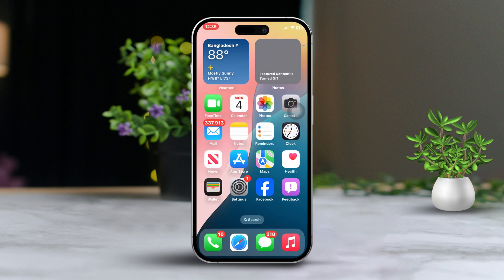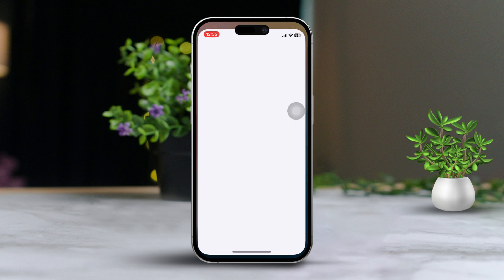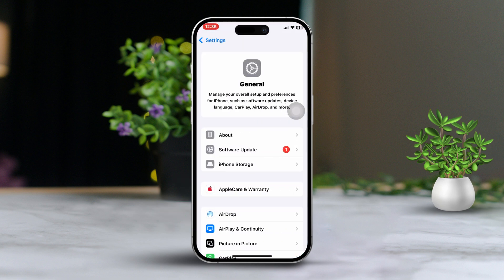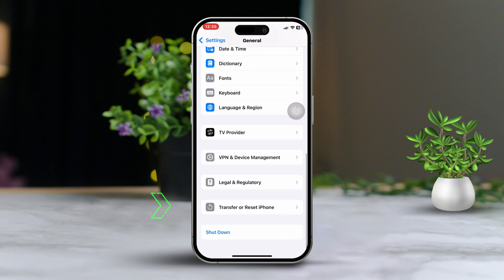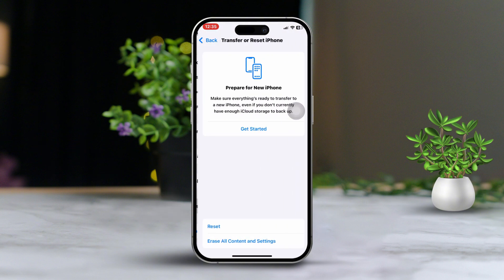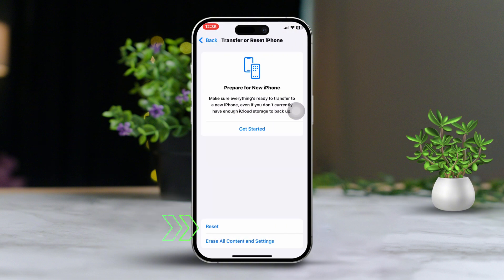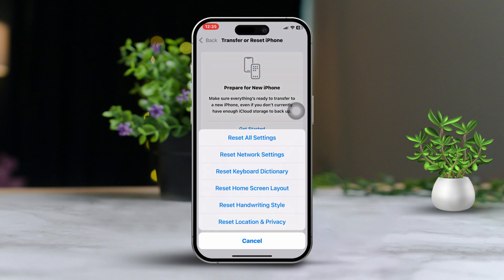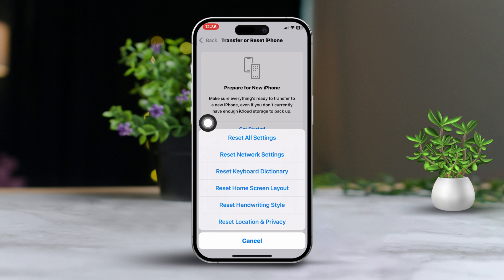Solution 6: Reset All Settings. If FaceTime audio still isn't working, try resetting all settings. Open Settings, tap on General, scroll down and choose Transfer or Reset iPhone, select Reset, then choose Reset All Settings. Confirm your choice.